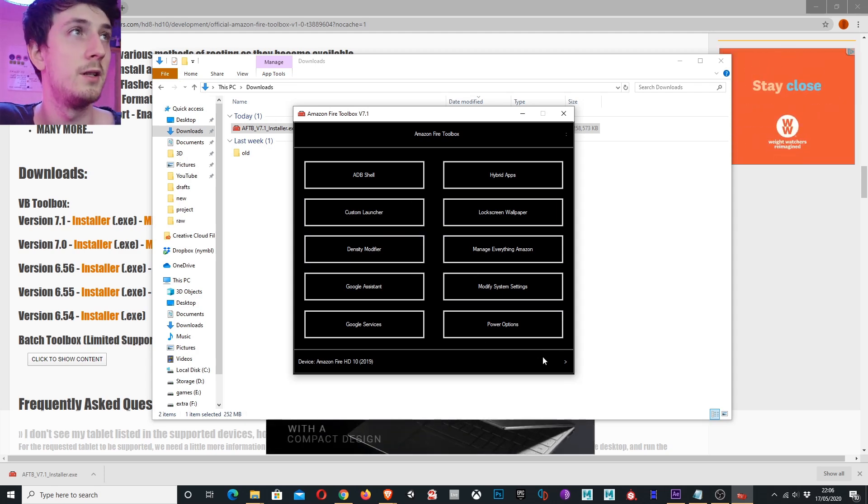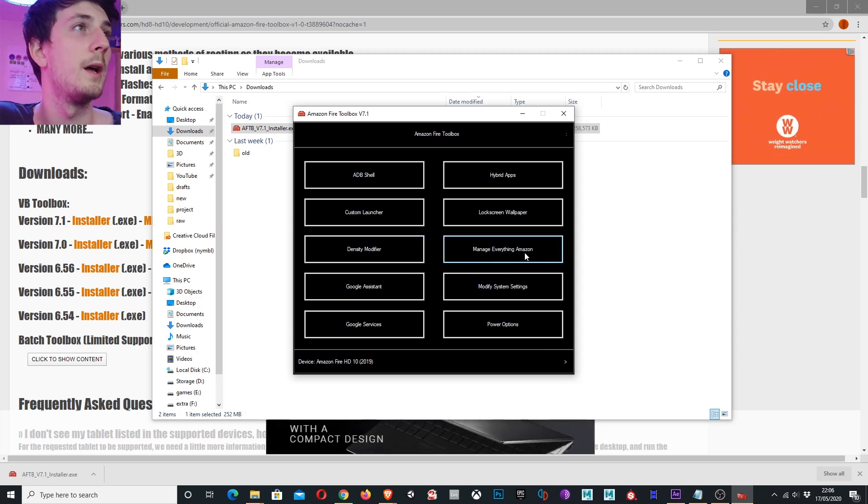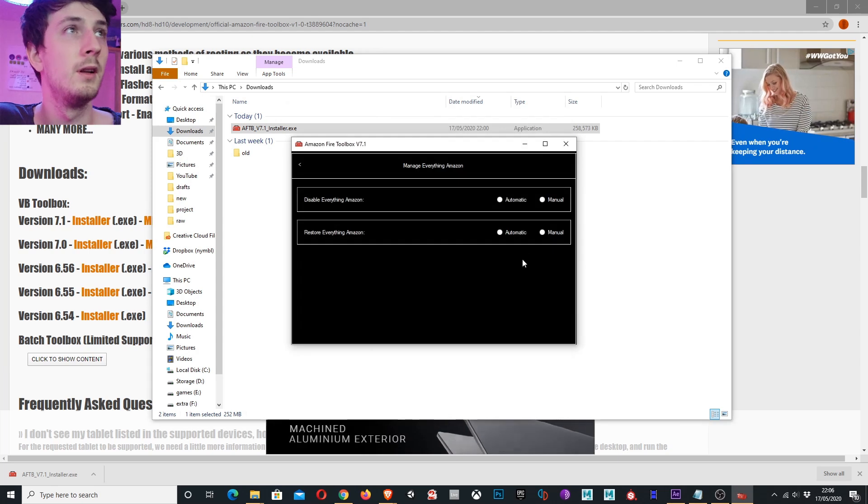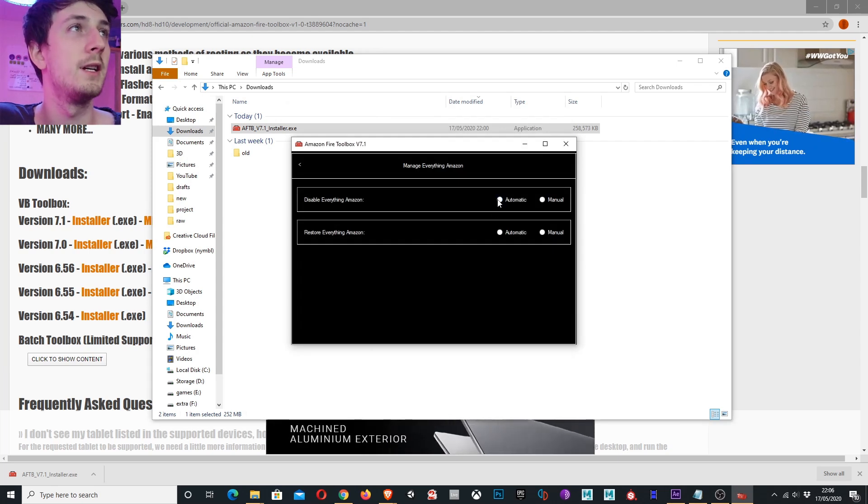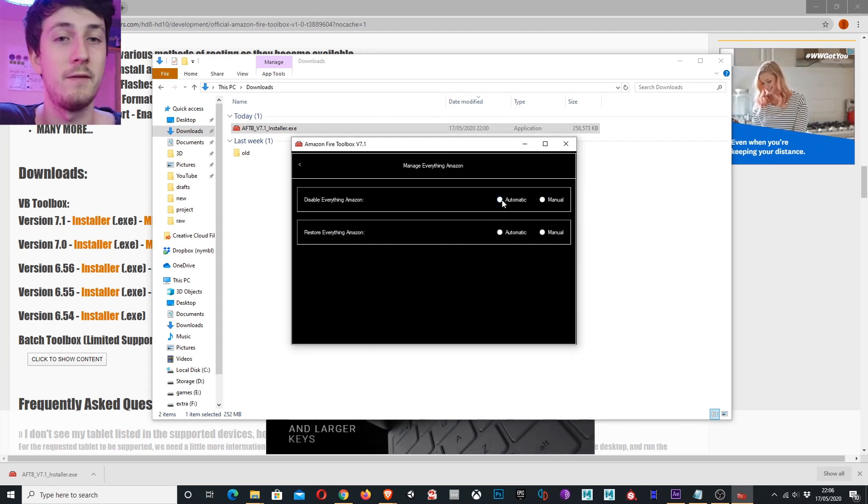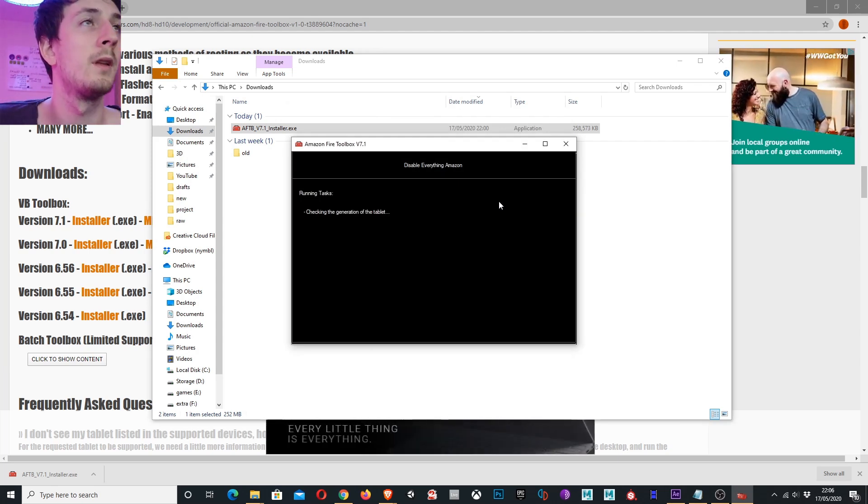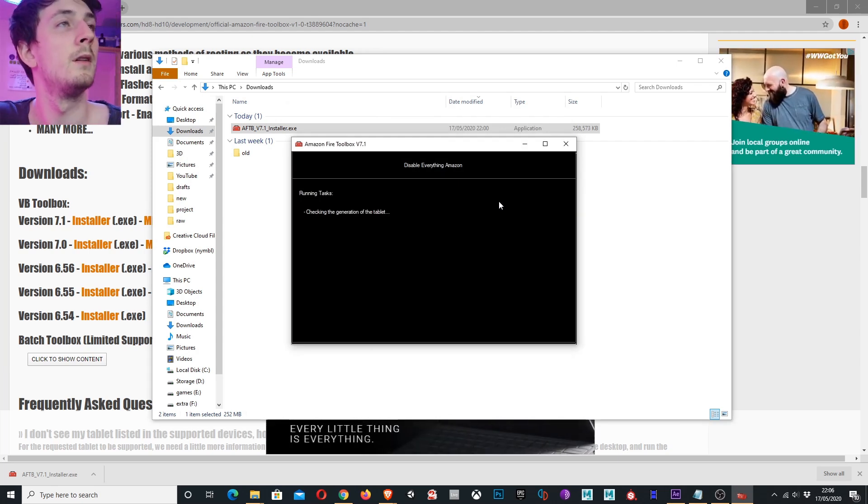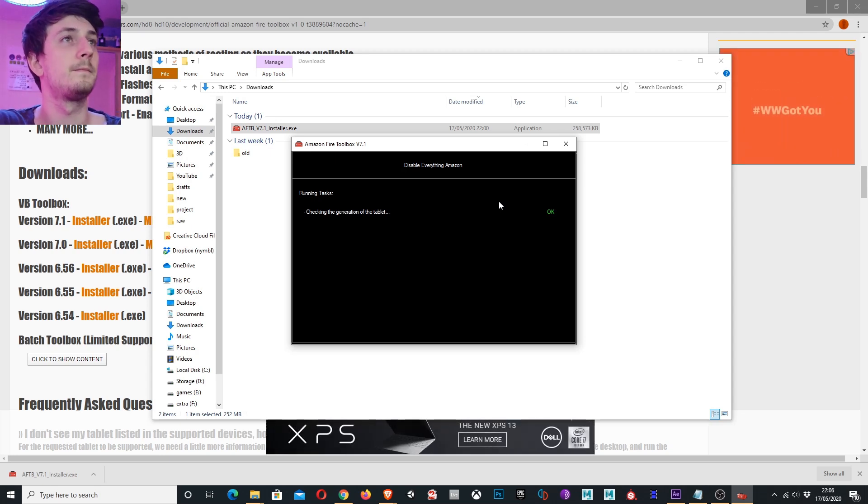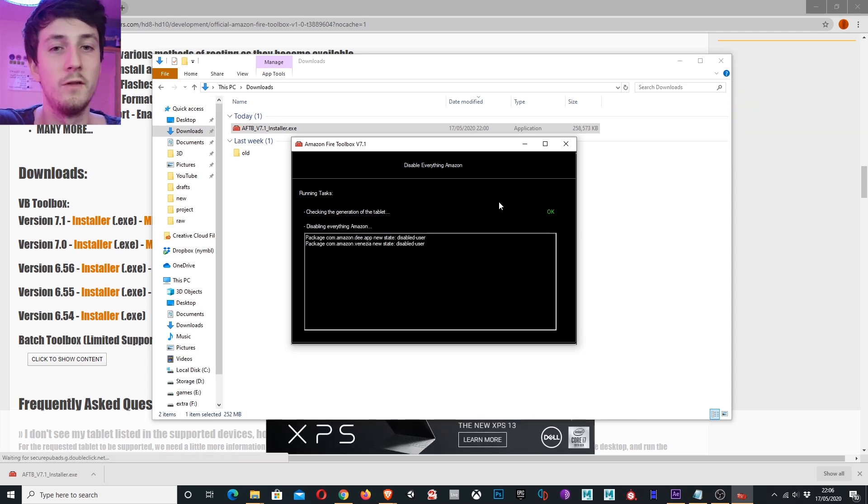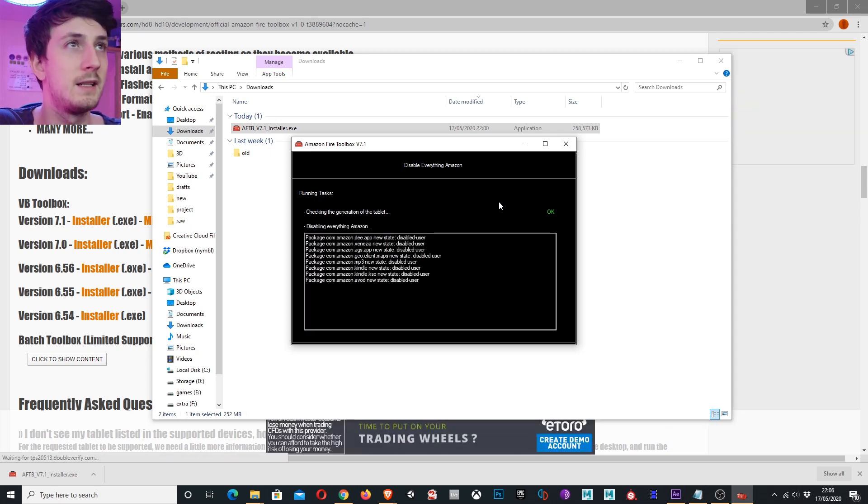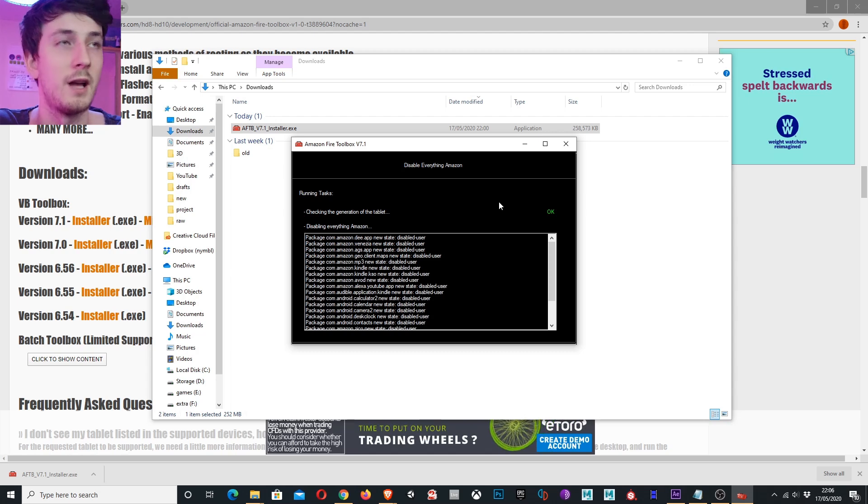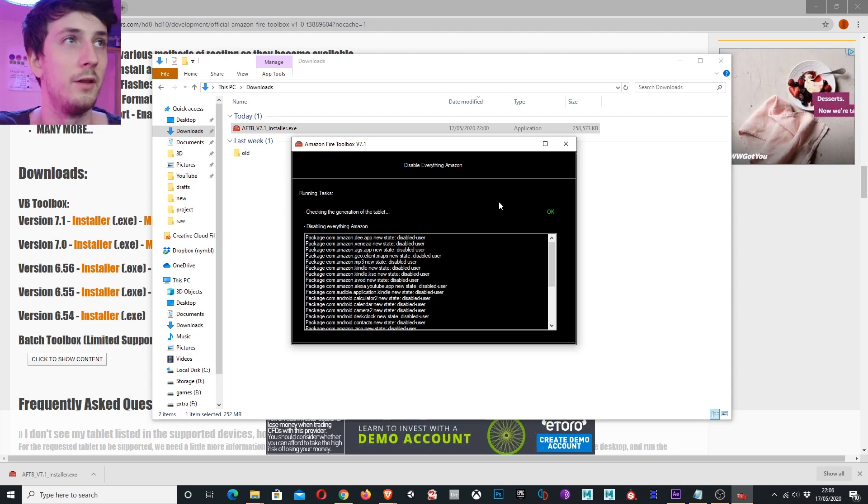The first thing I'm going to do is go to manage everything Amazon and I'm going to disable everything Amazon. This should remove some analytics and just all the unnecessary software Amazon's installed on there.